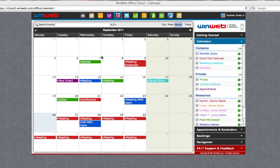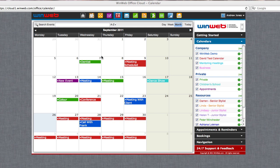Creating a company, private, or resource calendar within your WinWeb online calendar will allow you to run your business and your personal life from one place.